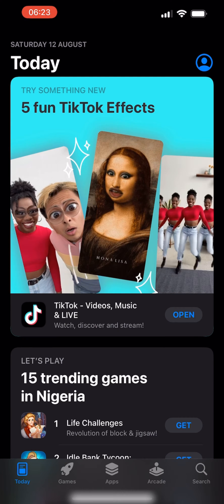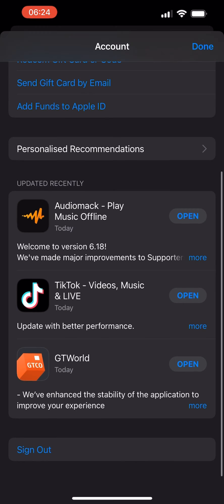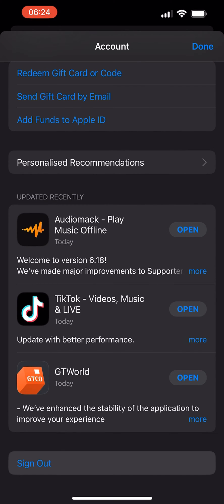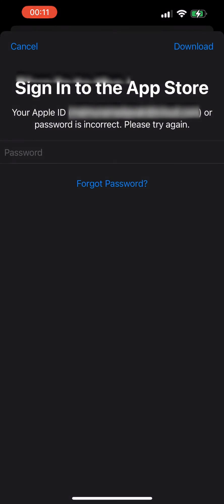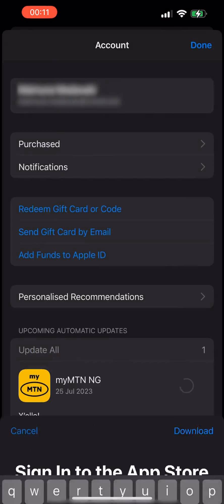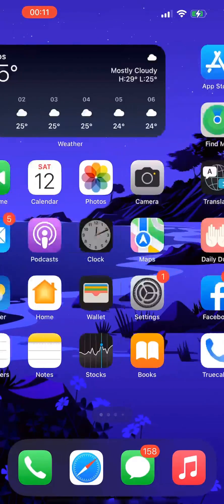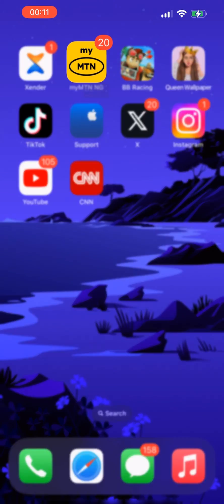How to fix this, and how we got here, is that we signed out and logged into another account on the App Store. So it doesn't necessarily mean that this is the account that was on the phone itself.